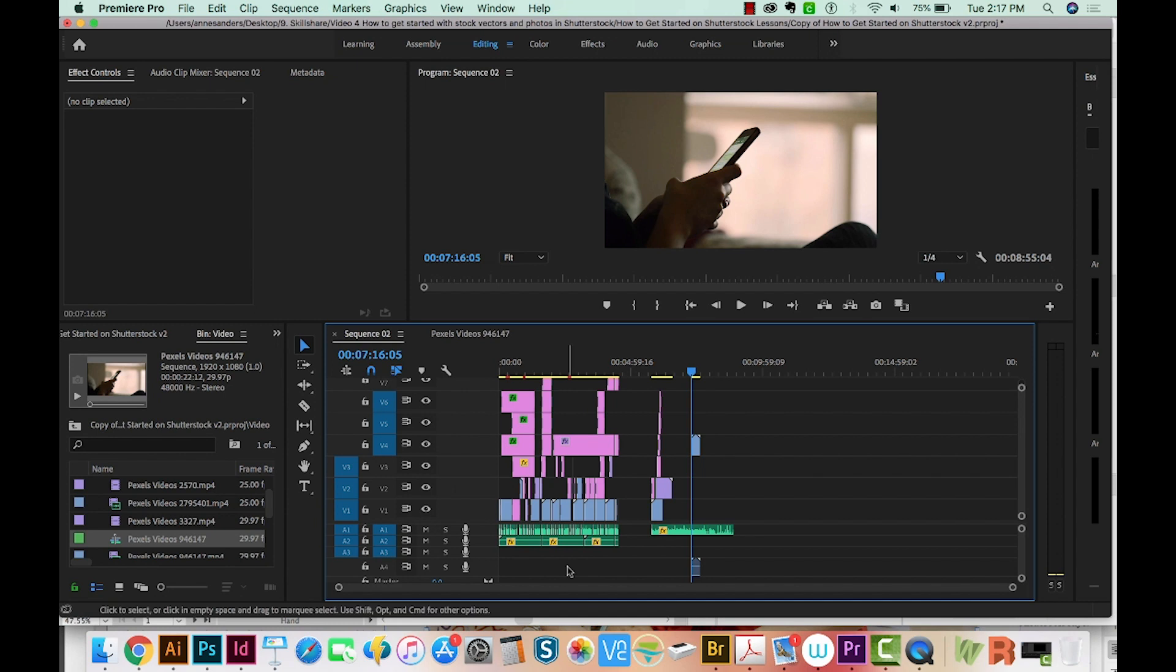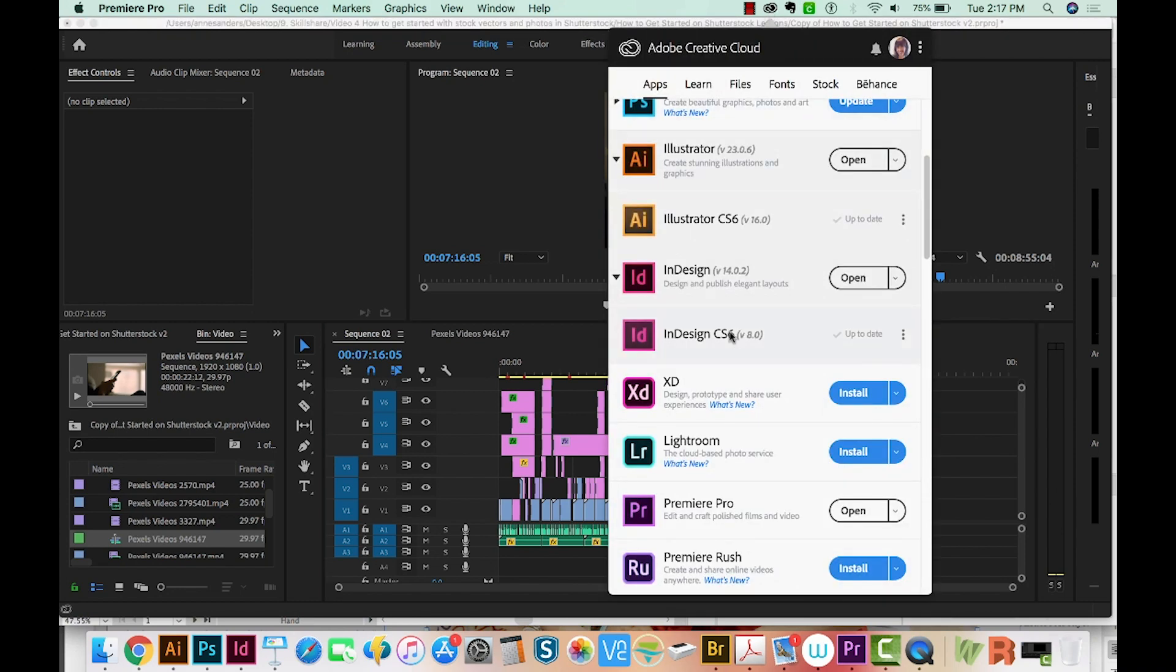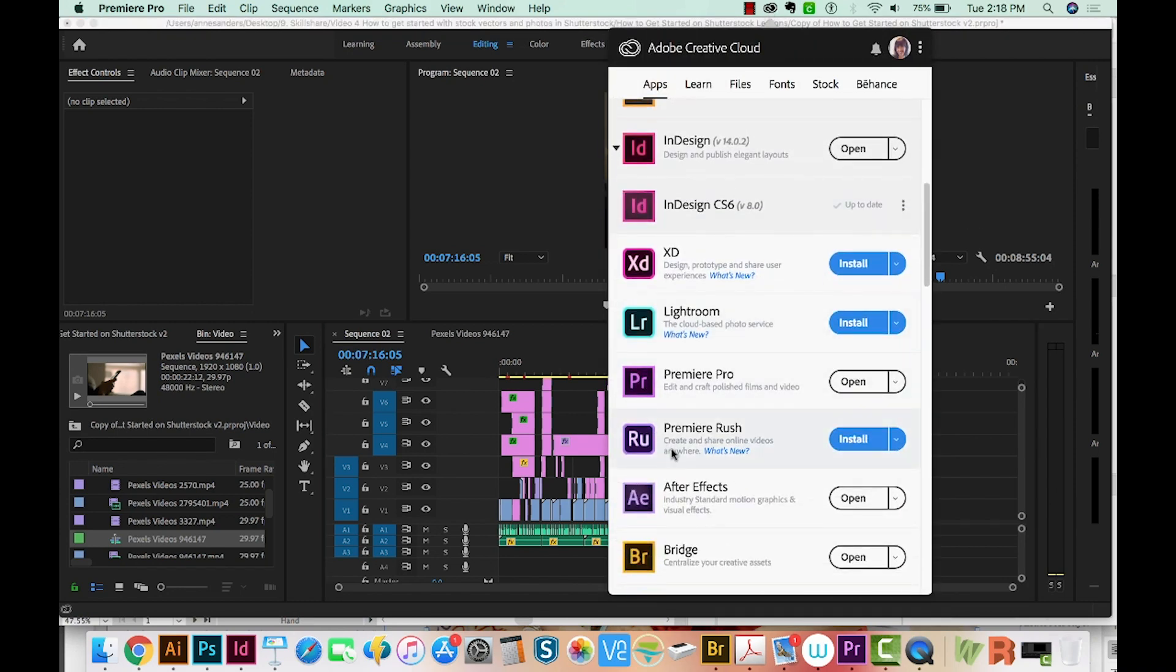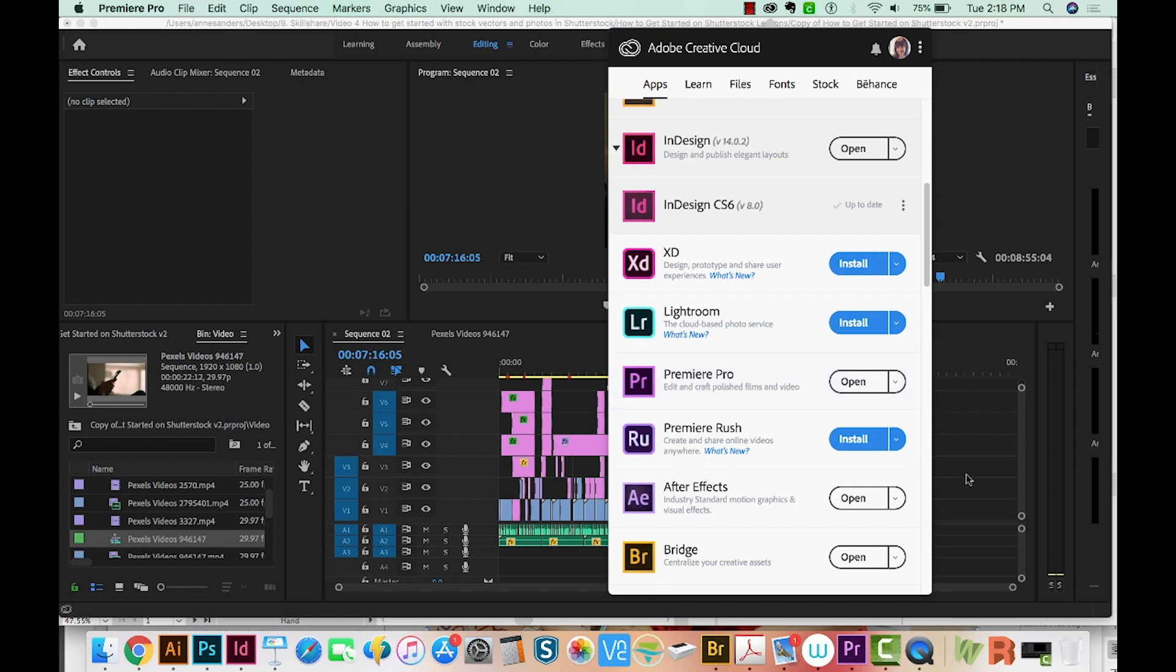So I also tried this technique and it didn't work for me either. The next thing to try is to go to your Creative Cloud and make sure you have the most recent version of Adobe Premiere. I do right now, but updating my Premiere did not actually work for me.